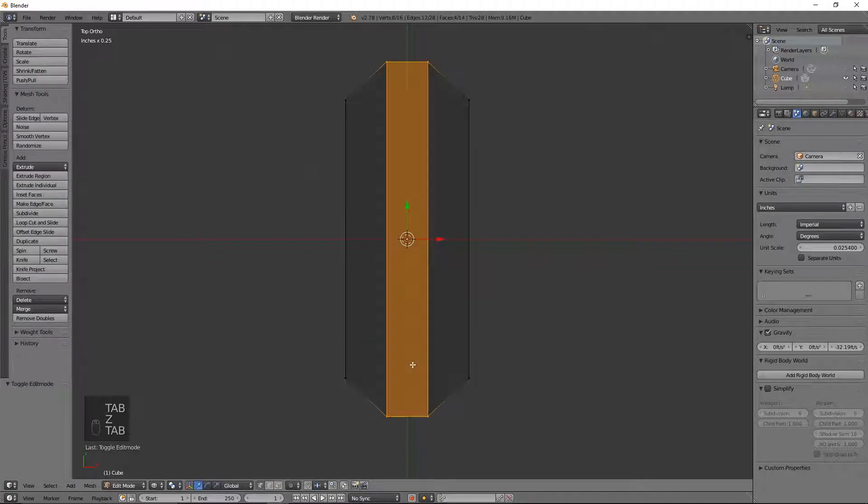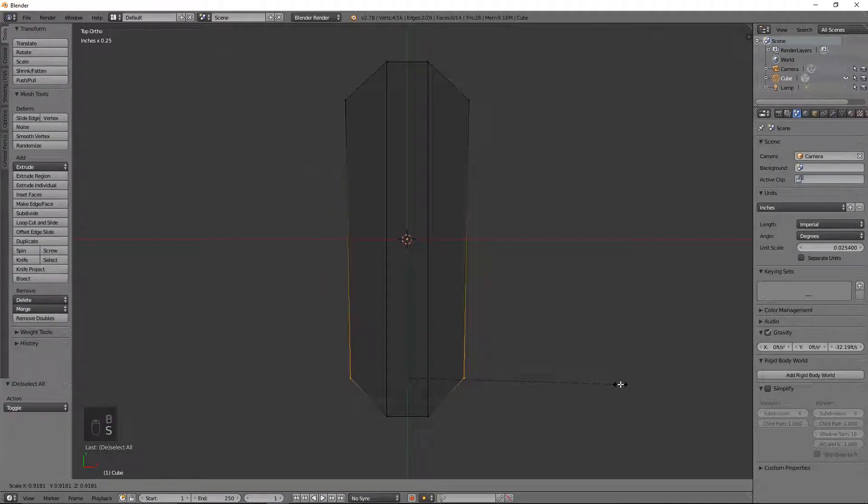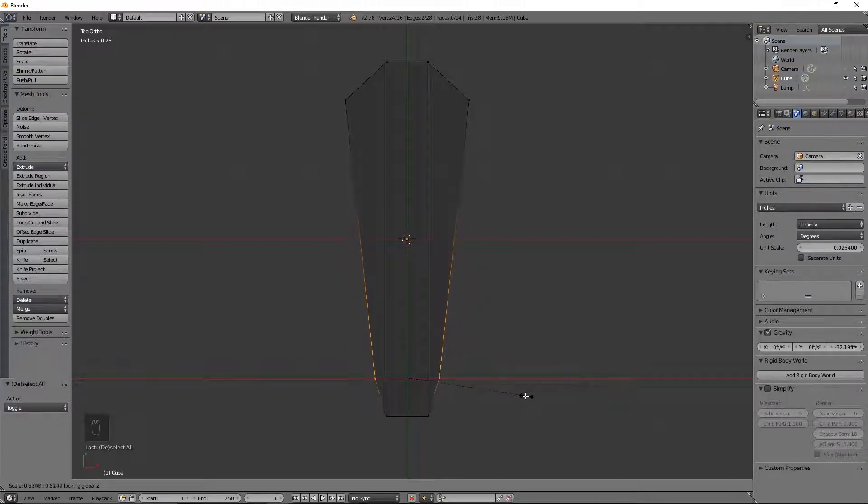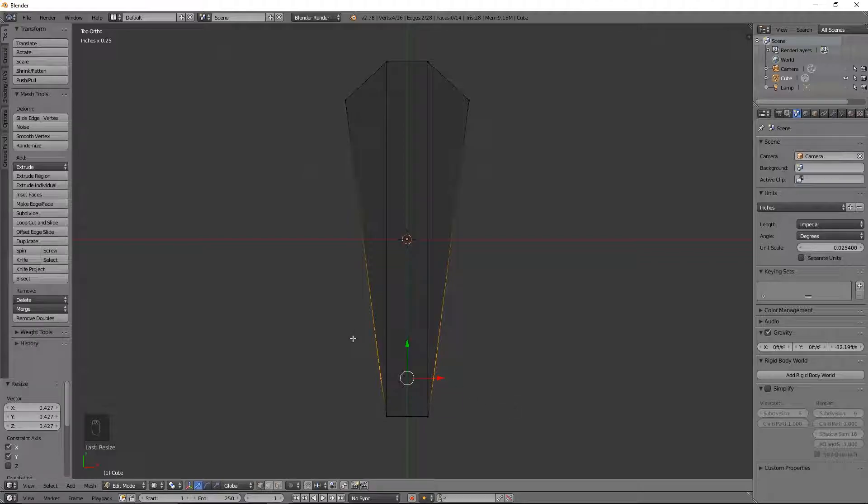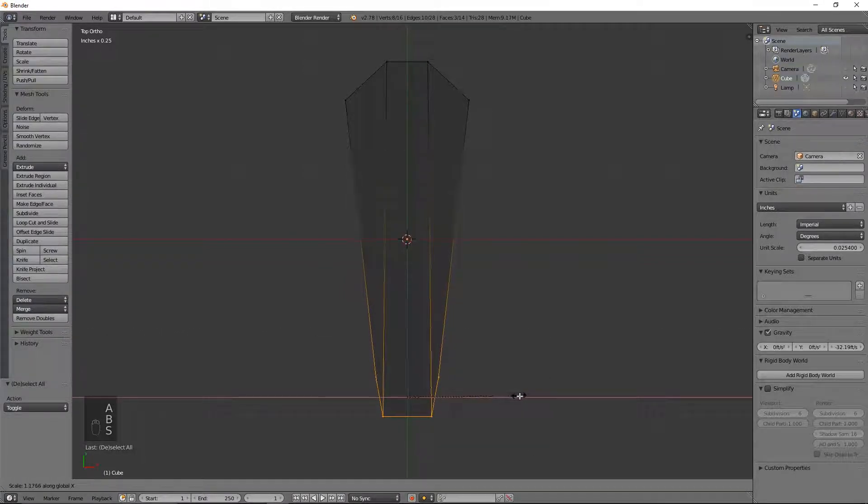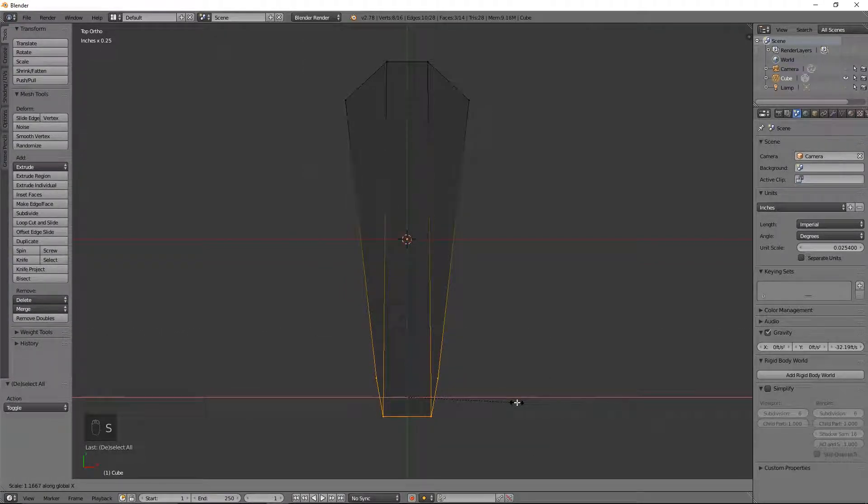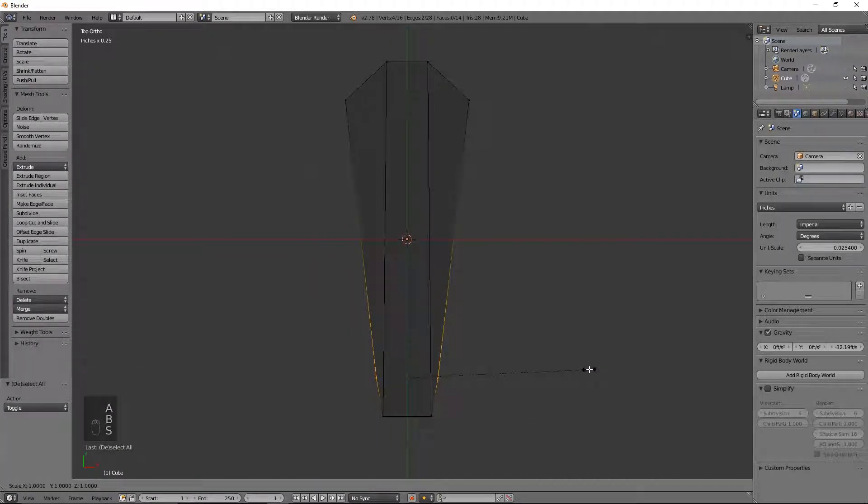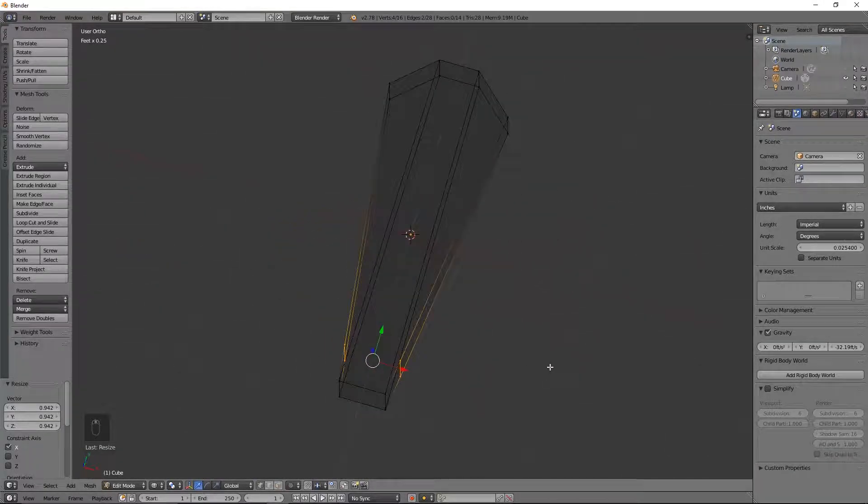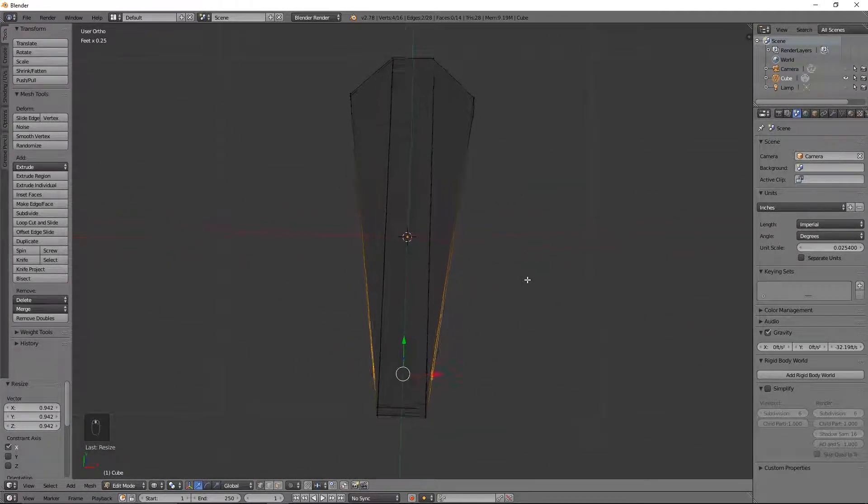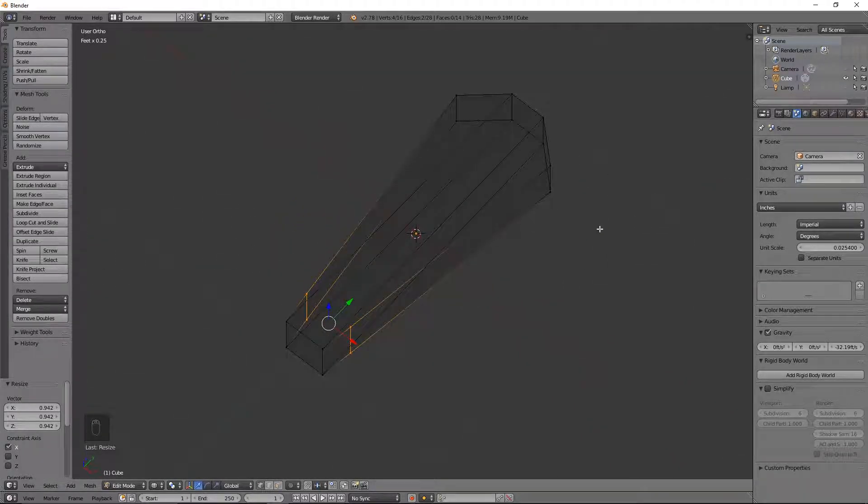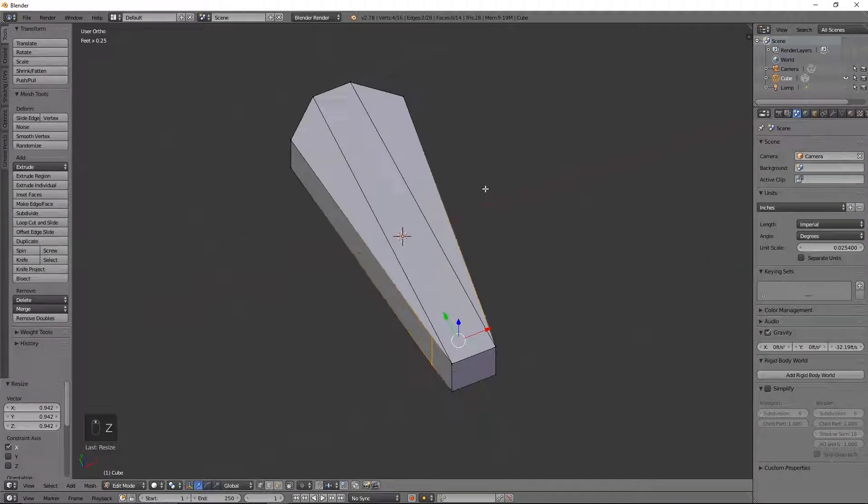Deselect everything by hitting A. I'm going to grab these four vertices and size them in. Perfect. This actually is a little narrow. So what I might do is just even that up a little bit. I like the shape of that. It could be widened a little bit, but I'm not going to worry about trying to put a mini or anything in here. So I think it's fine.